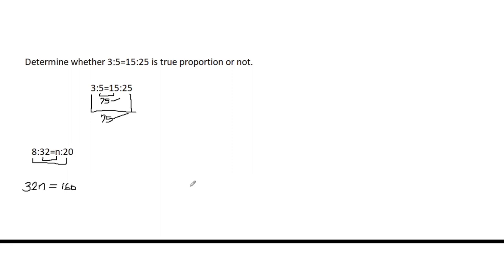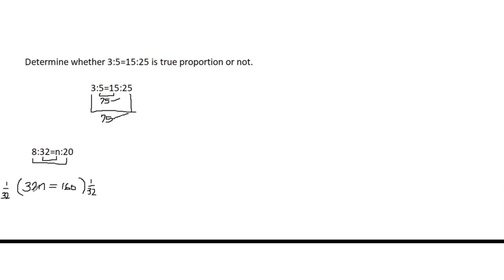Now let us solve it using the property of equality. In order to solve for N, all we need to do is to multiply both sides by 1 over 32. 1 over 32 times 32N, we have N. And 160 times 1 over 32, we have 5. Therefore, the missing number is 5.